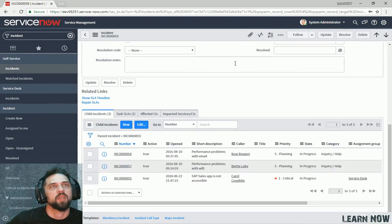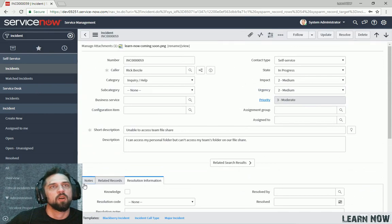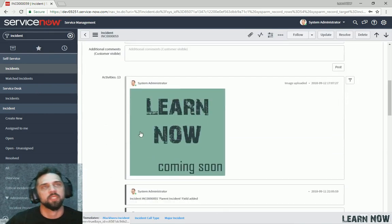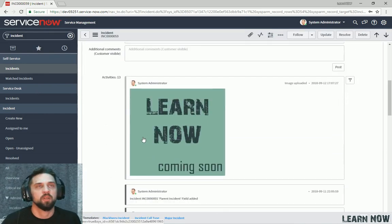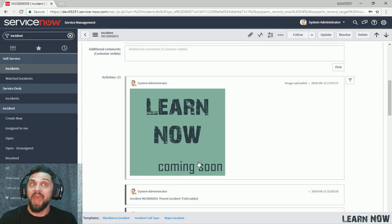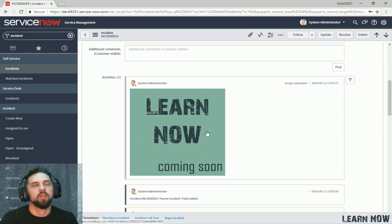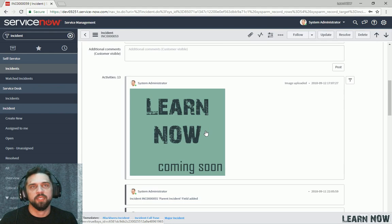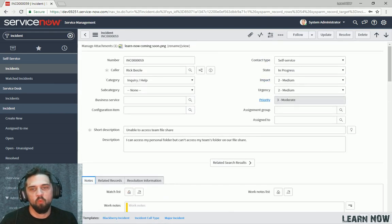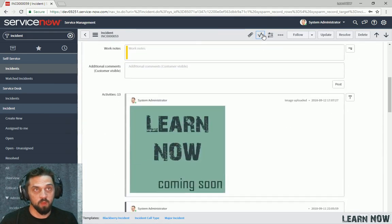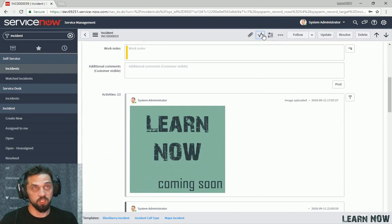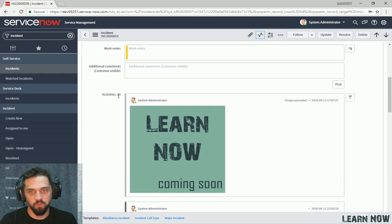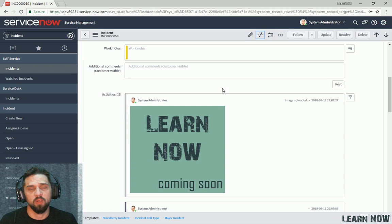And then if we scroll down to our notes form section, we can actually see that if it's an image, if it's a compatible image, ServiceNow will embed it in line to your activities. If you click show activity stream, it's going to navigate you to the activity section down at the bottom. If the activity section is not available on the form, it will appear in a little pop-up window.